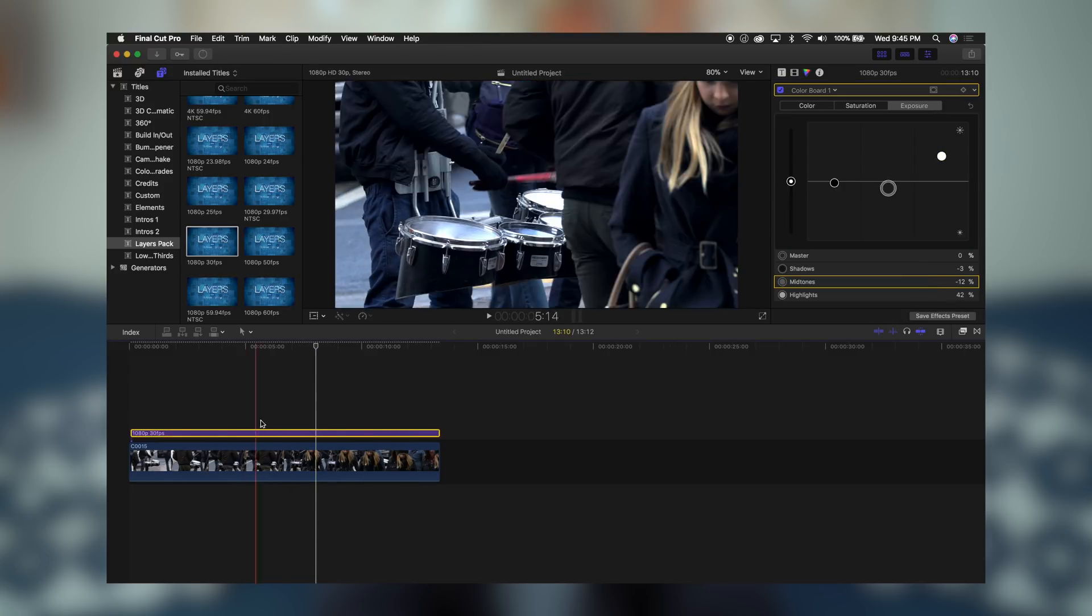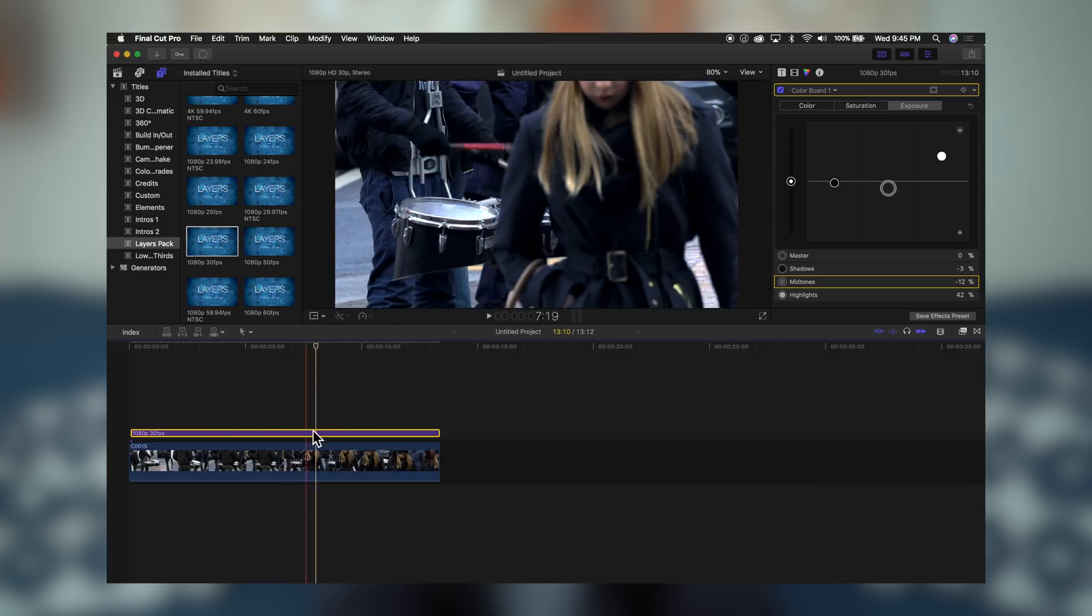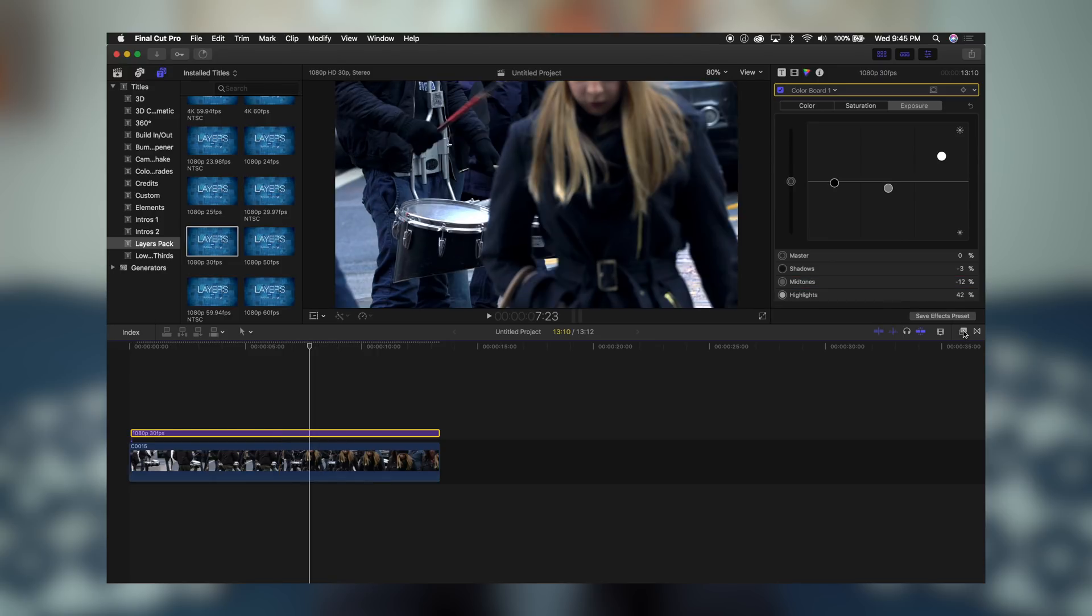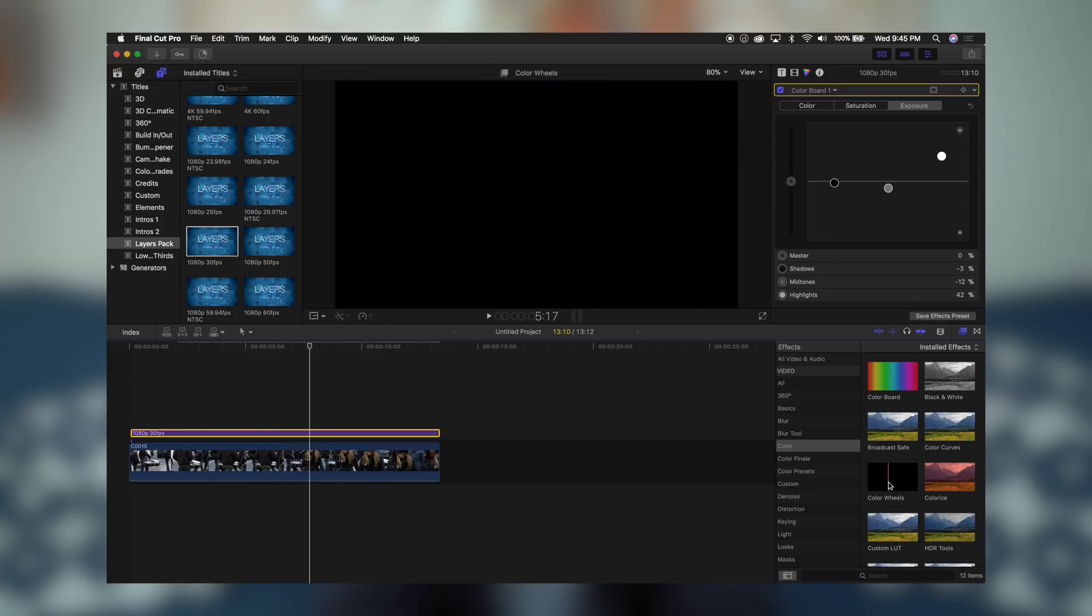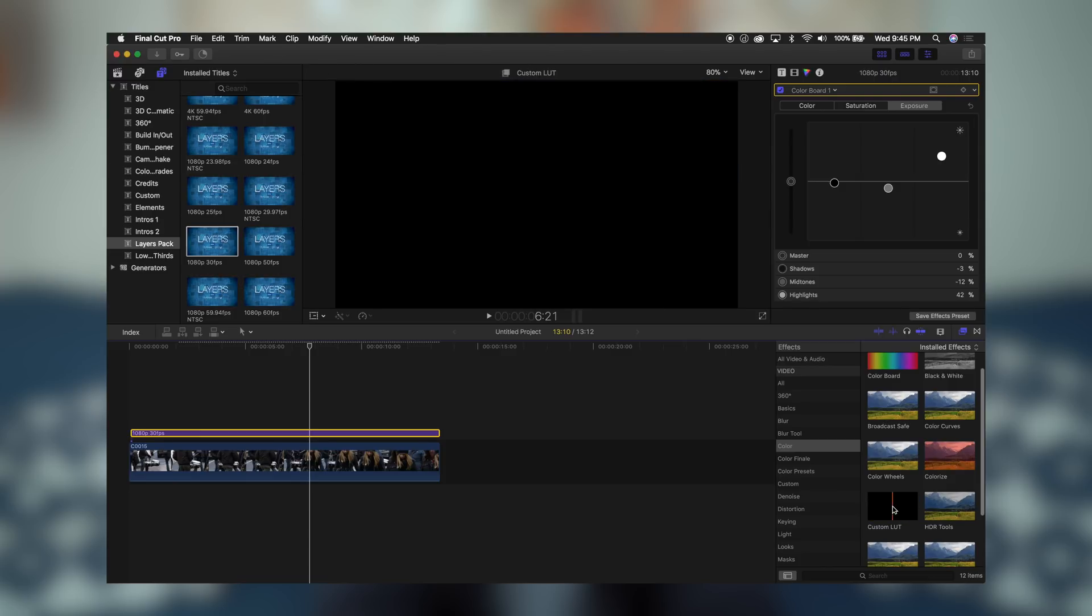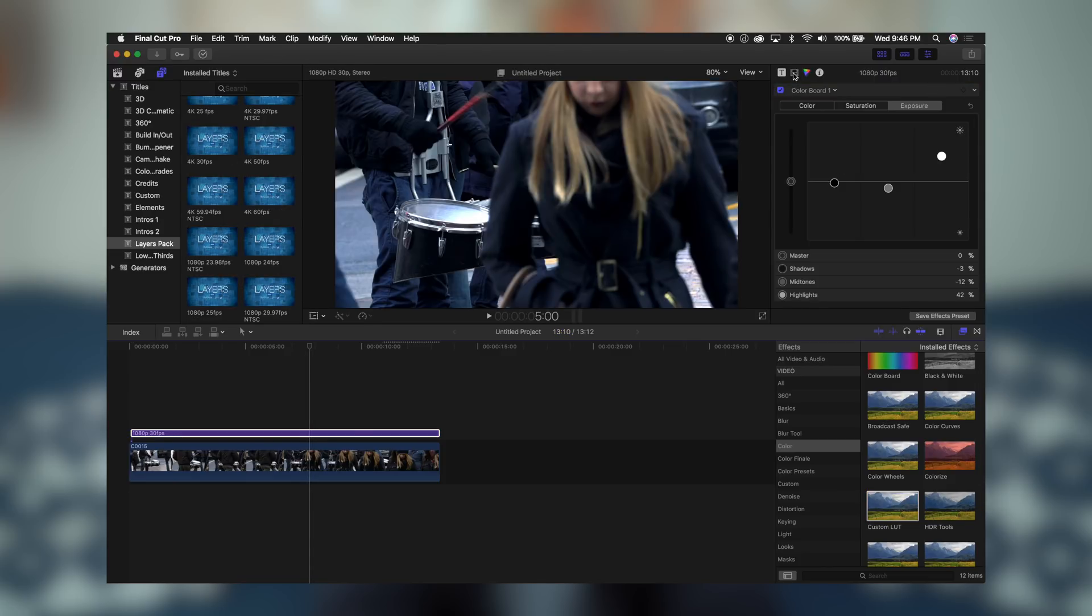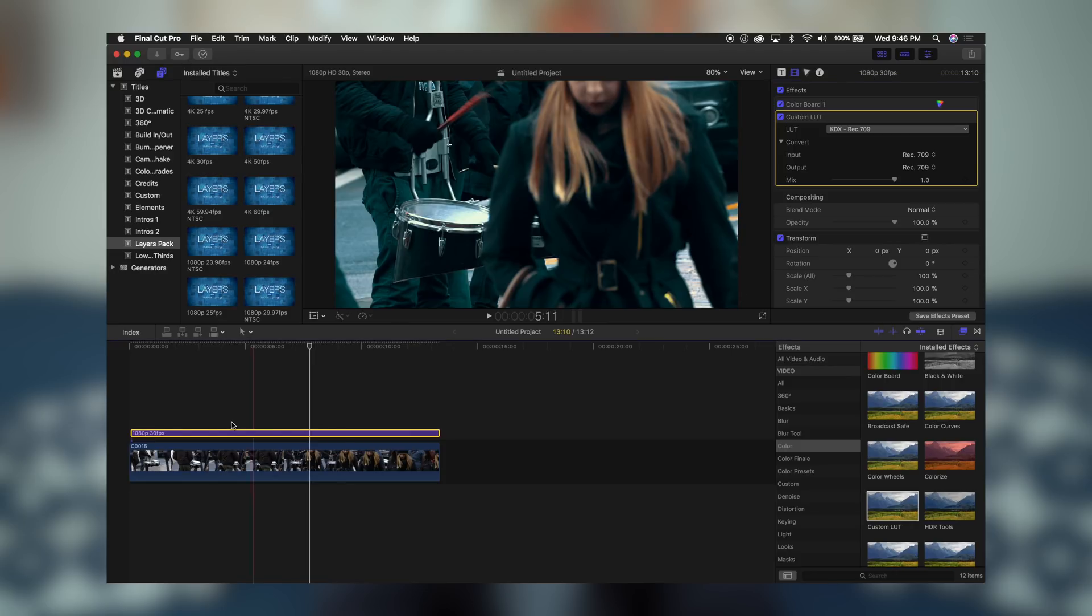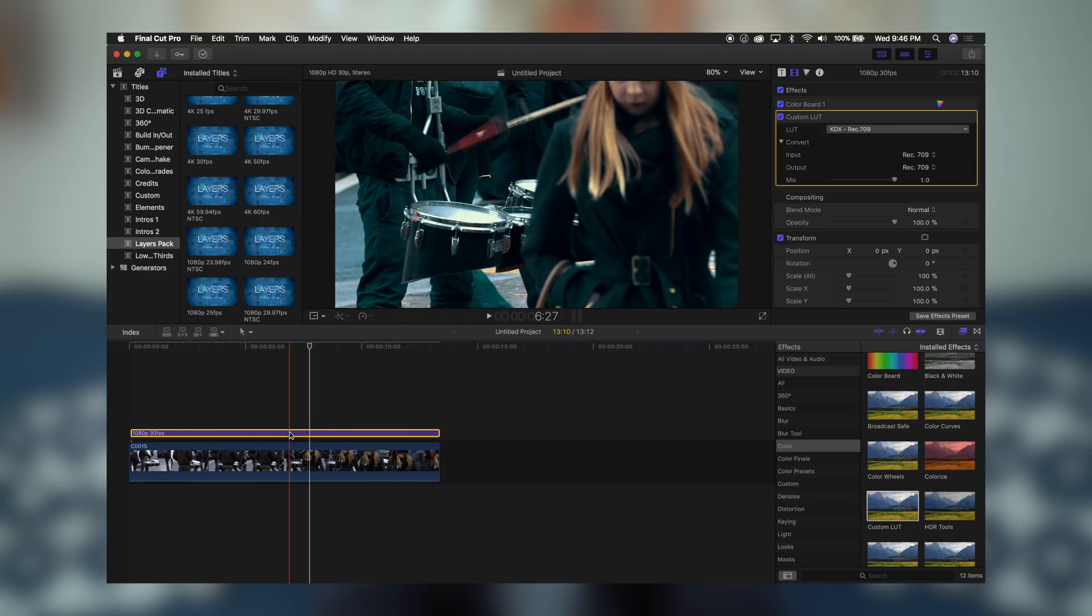Now, all those effects are done to this adjustment layer, and it doesn't touch your actual footage beneath it. You can also add other effects, whatever it is you want to this. So let's say I want to add a LUT. So I'm going to come down here. I'm going to double click that and go back to my inspector. And as you can see, we have the new custom LUT feature of Final Cut Pro. And I'm going to choose a LUT. So let's go down and choose Osiris Rec.709 KDX. And as you can see, it's added that LUT to our footage, but only to the adjustment layer.